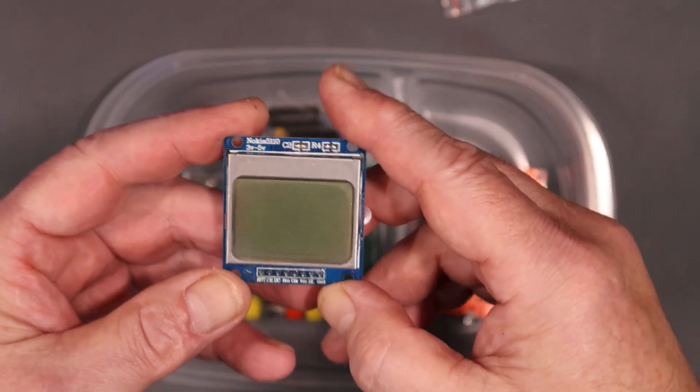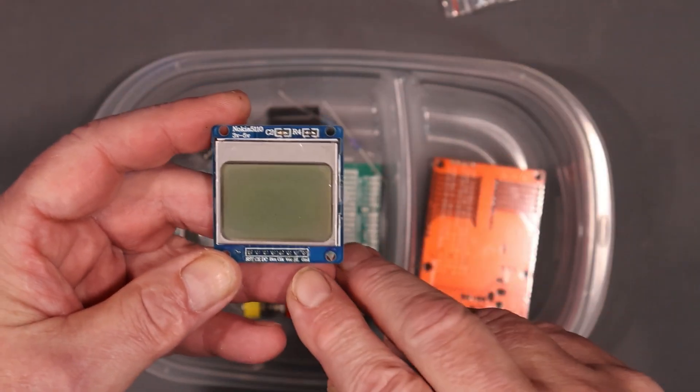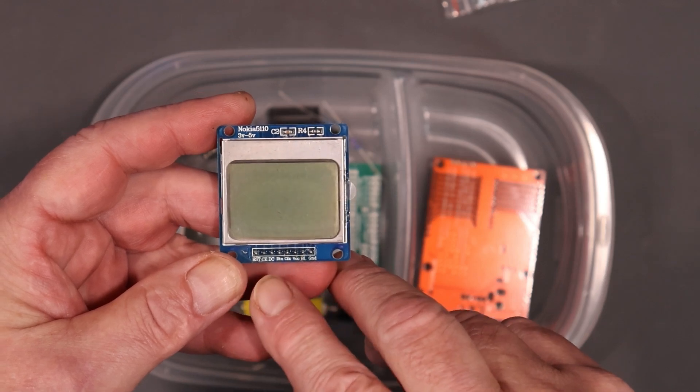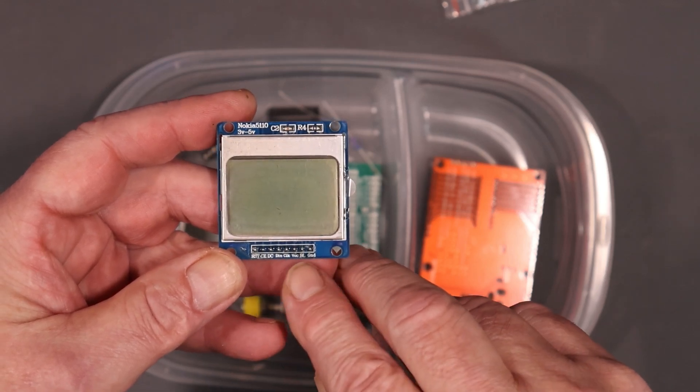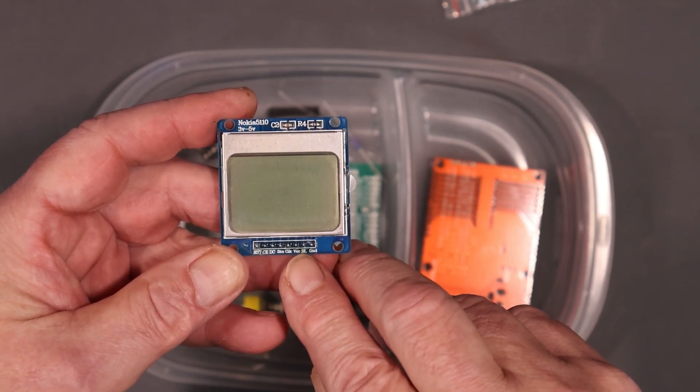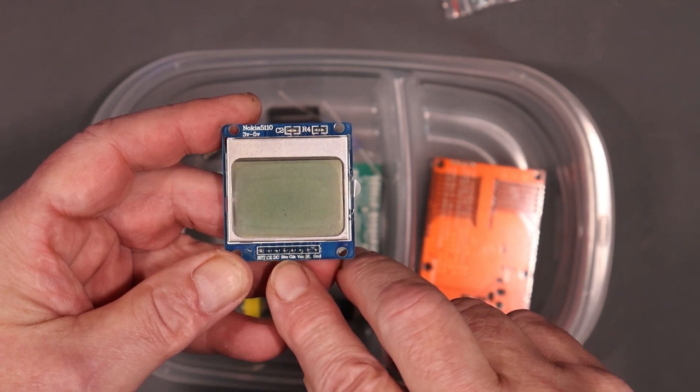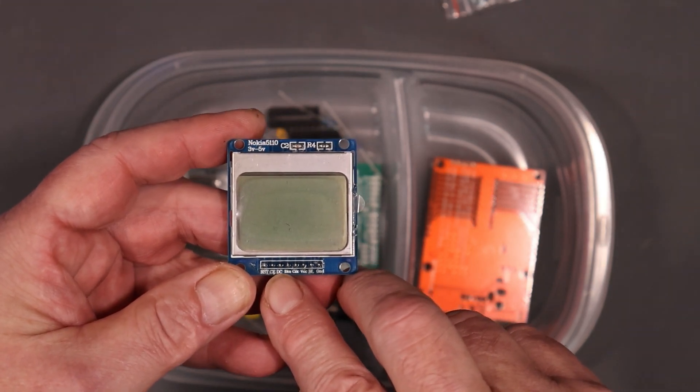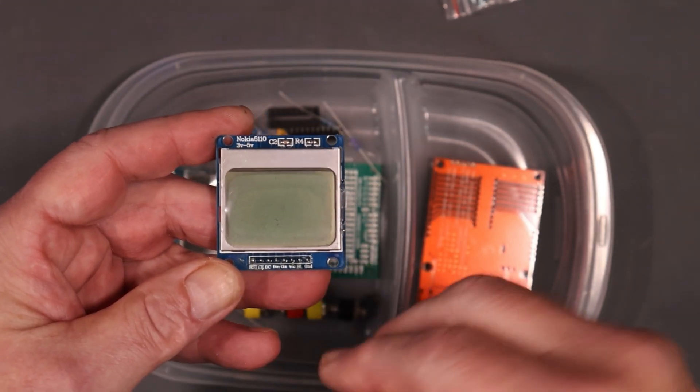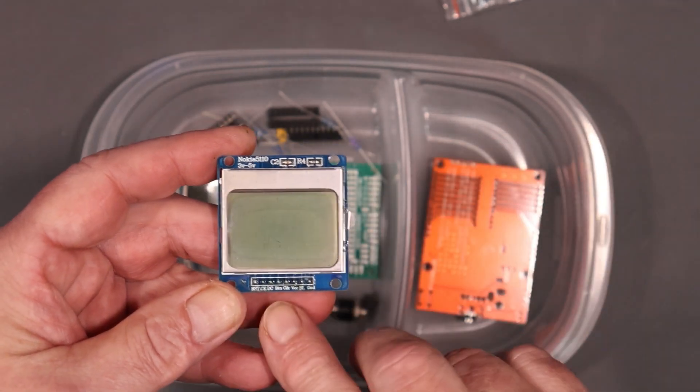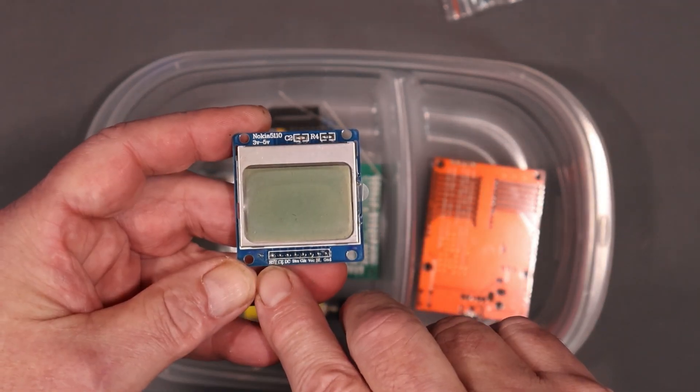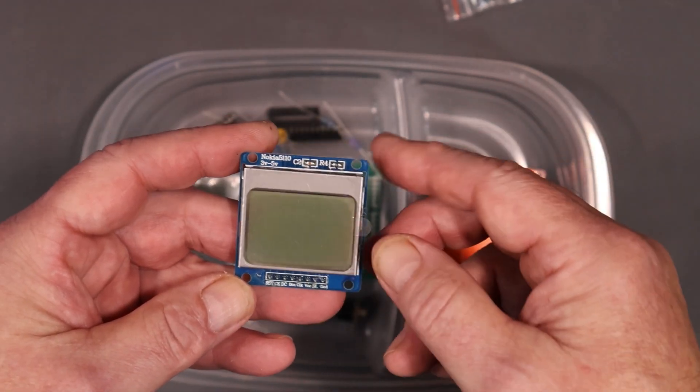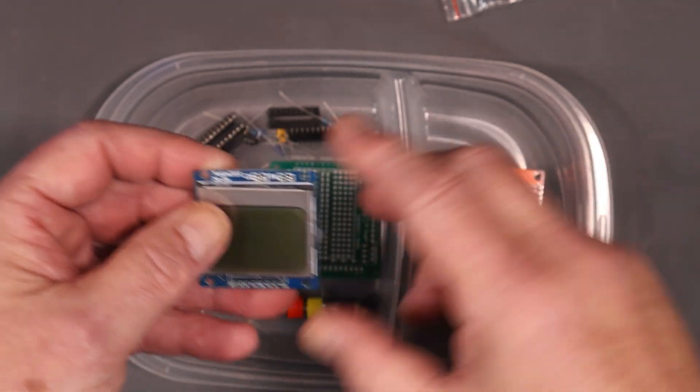They've got a little SPI interface on them, but it's write only. It's very easy to hook these things up and you've got VCC ground. We've got a backlight and we've got a clock data in DC. This pin here decides whether the data in is going to be data or command chip enable and reset, very simple to interface to.